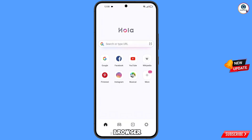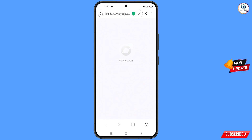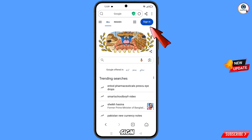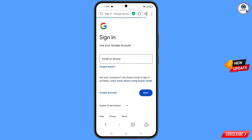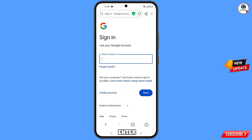In Hola Browser, tap on the Google Chrome app and tap on sign in. Now here you have to enter the Gmail account that you want to recover.